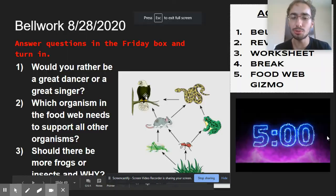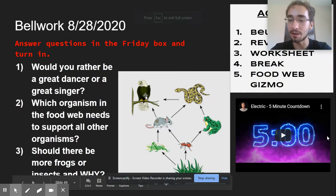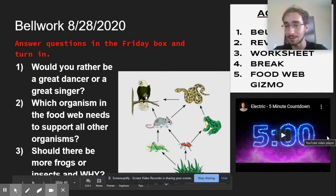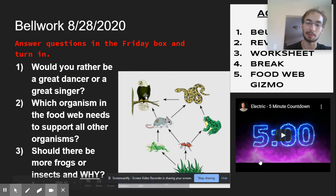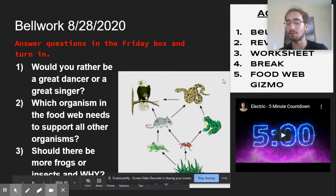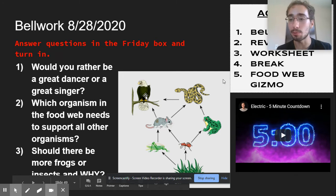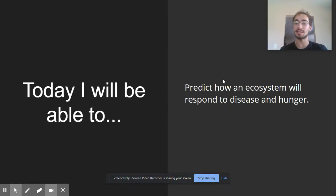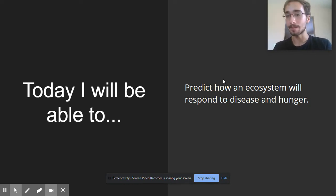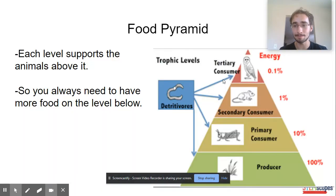What is up YouTube? Mr. King coming at you live from the studio. So today what we have here are the bellwork questions. I'm just going to be going over a review and then we're going to do something called the food web gizmo. So today we're going to be predicting how an ecosystem will respond to disease and hunger. We're going to figure out in an online simulation what animals will do if disease strikes.